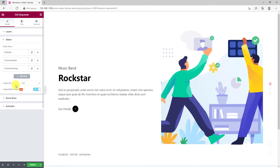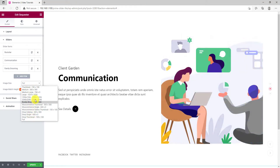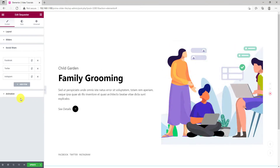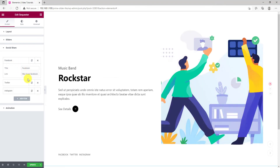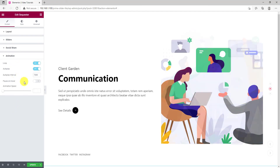Keep the image size to full to preserve the resolution. Turn on the image match height if necessary. And customize social share buttons by titles and links. Lastly, you can customize the slider animation the way you prefer.